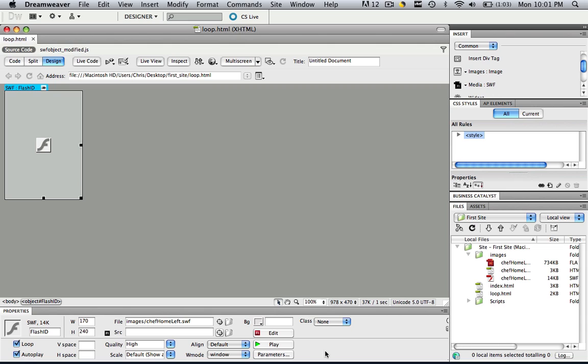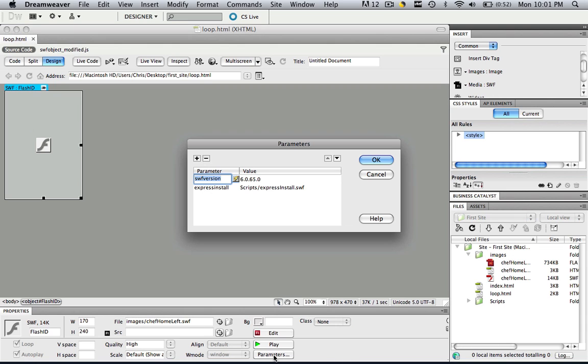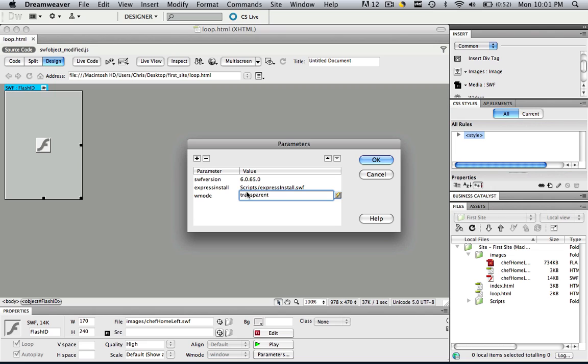So you click that. You see the change? And now we click parameters. Let's click this plus right here and go W mode, then click tab and type in transparent and click OK.